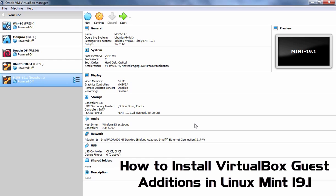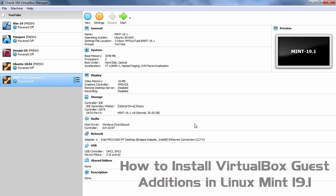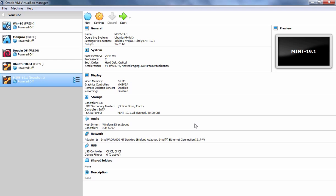Hello everyone. In today's video, we are going to see how we can install VirtualBox Guest Addition tools in Linux Mint 19.1 computer.